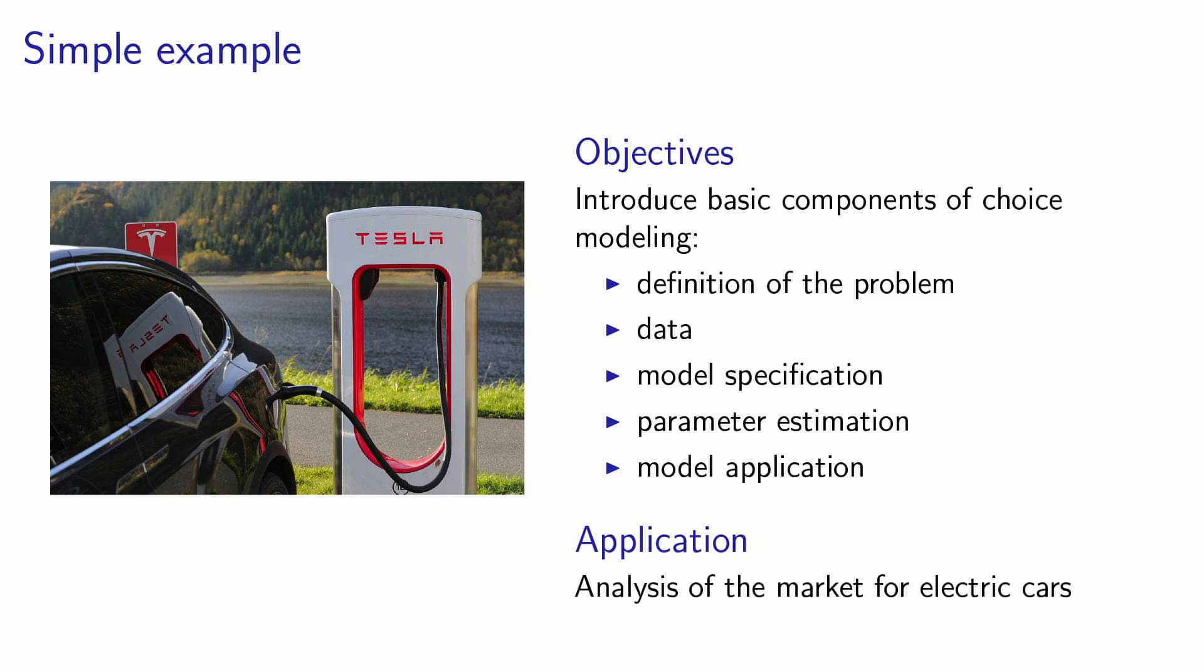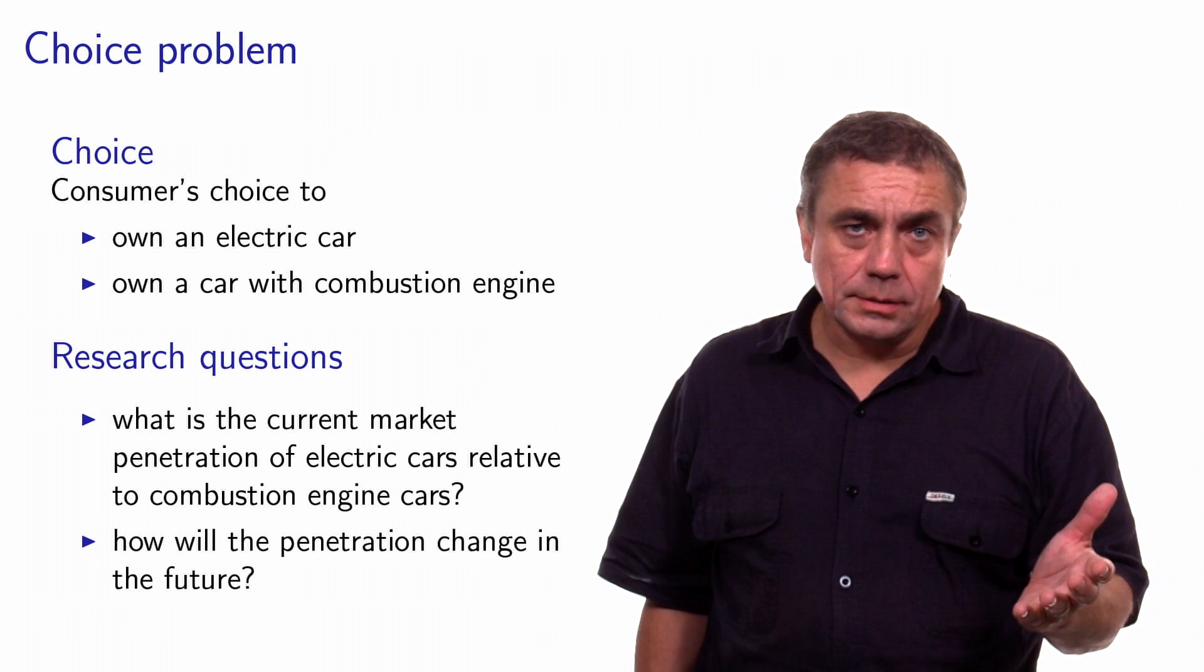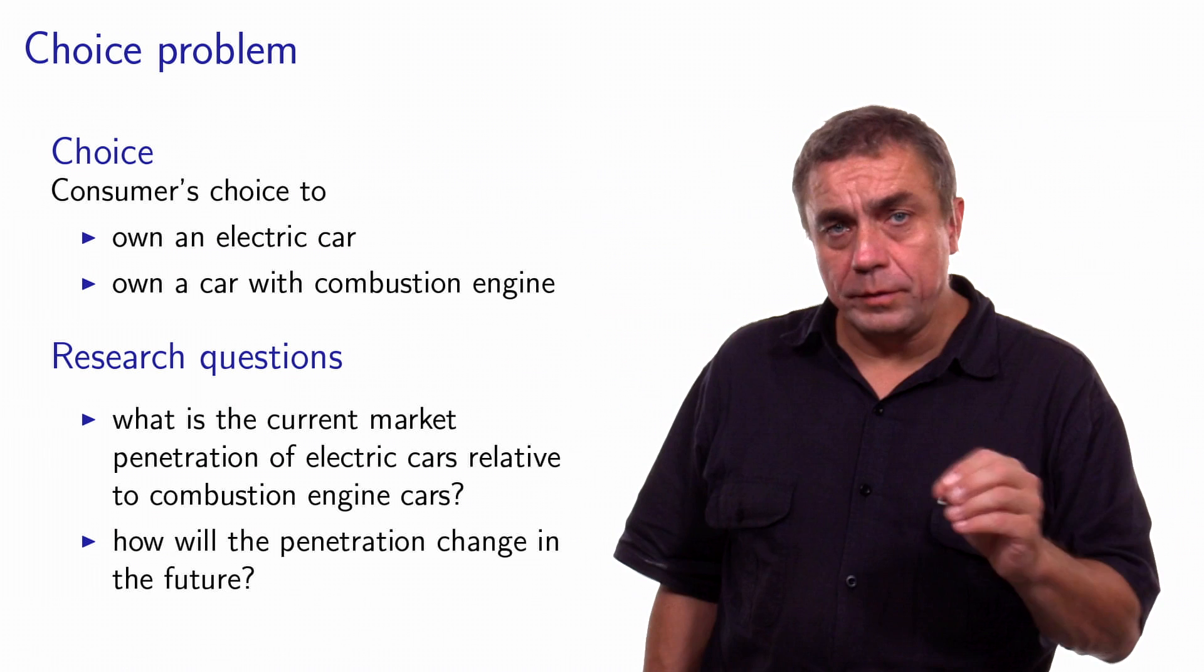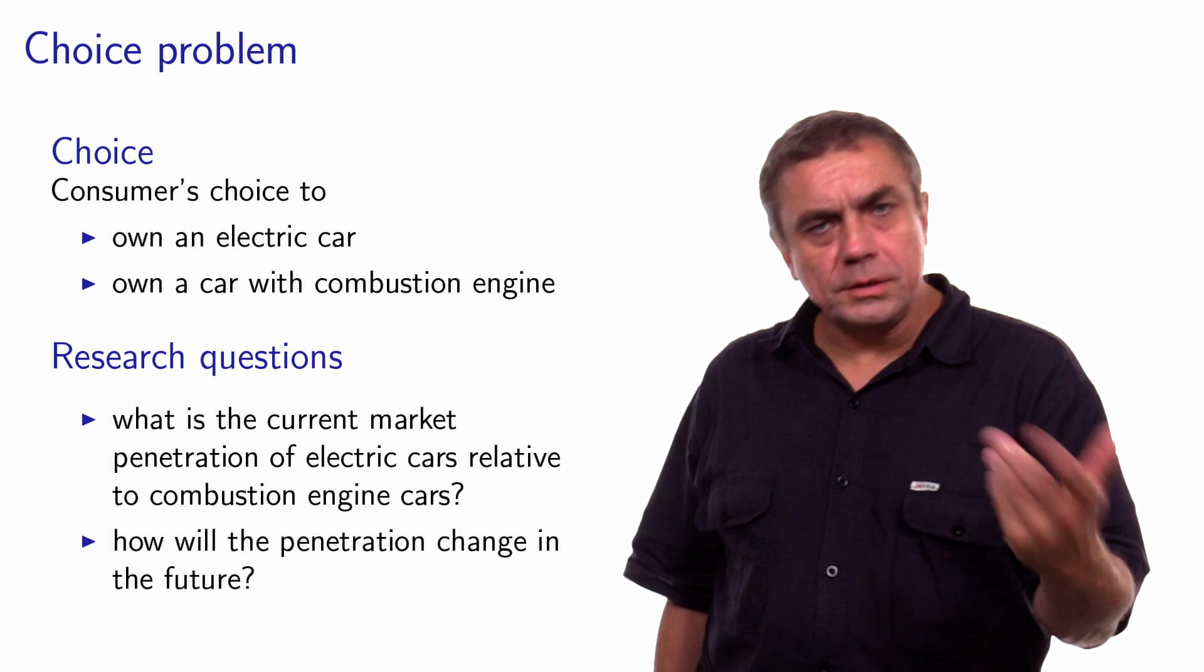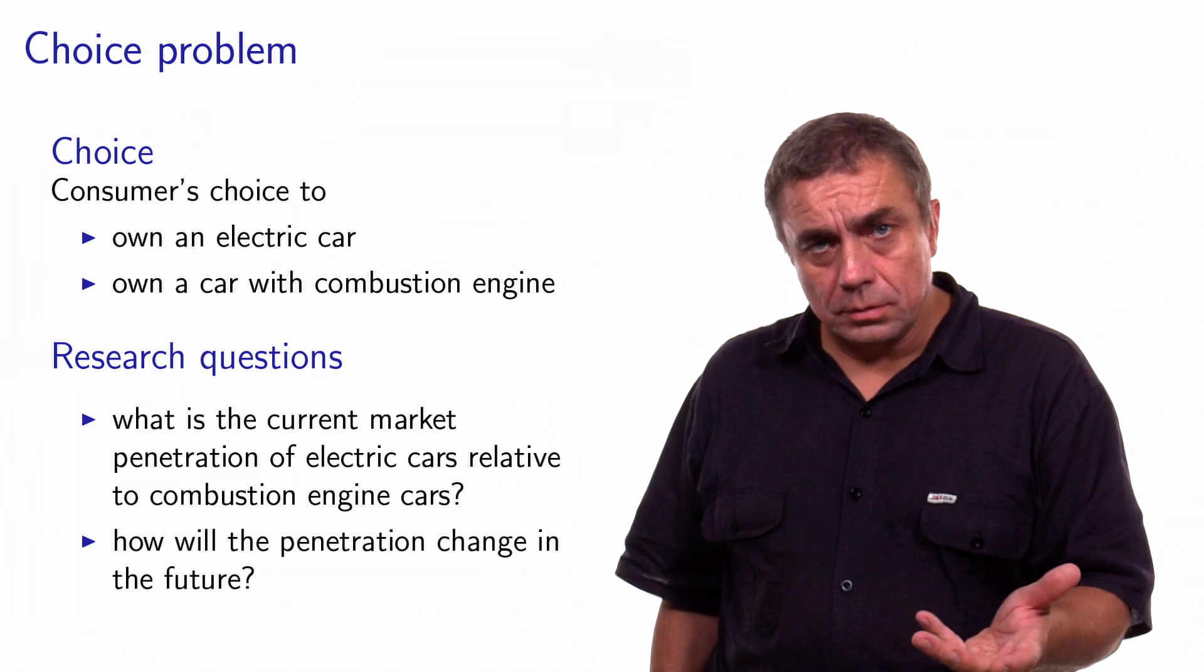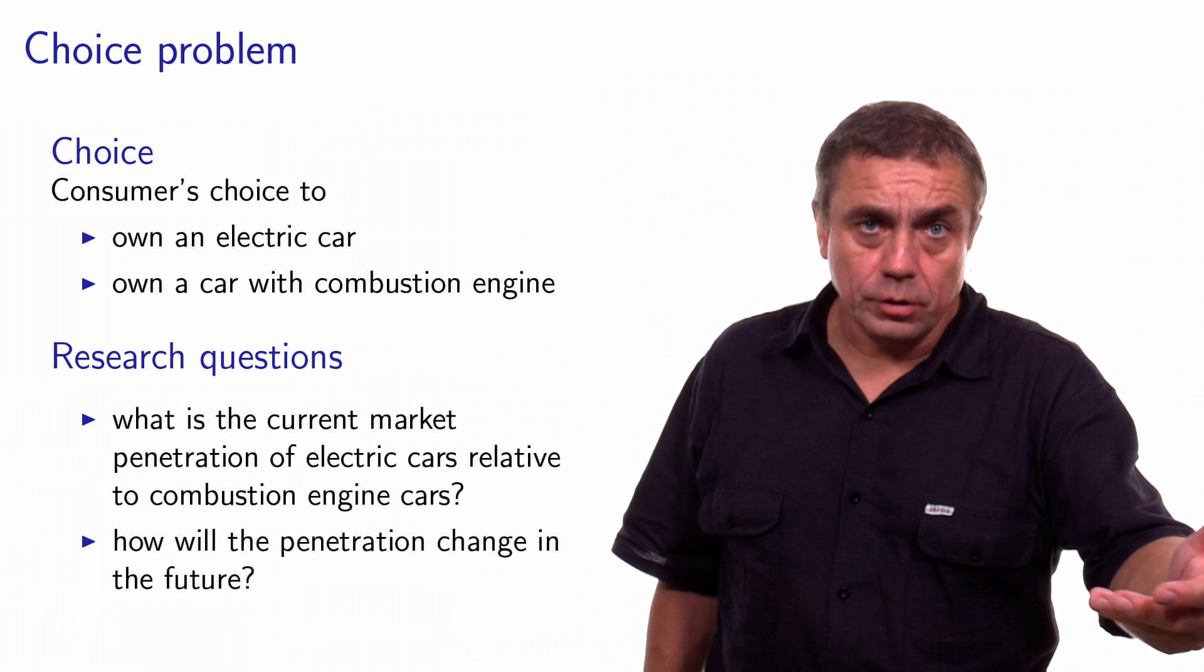The context where we will apply the simple example is an application where we would like to analyze the market for electric cars. The choice that we are interested in is the choice of each individual to purchase an electric car or not. And the research questions that we have are what is the current market penetration for electric cars, and what will be the future market penetration for electric cars?